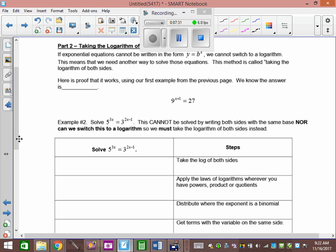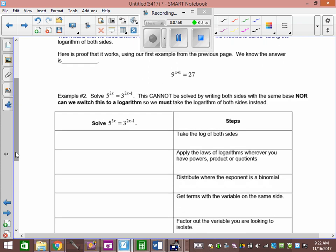We're fine when we have two bases with one exponent. But what happens when we have two bases and two exponents? Can we convert it to a log? No. So we're going to do a different method. If we can make the bases common, we do common base and move on. But we don't have that option. So what we have to do is take the log of both sides. As long as you do the same to one side as to the other side, we're fine. Log 5 to the 3x equals log 3 to the 2x minus 1.